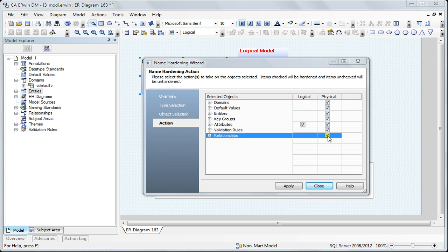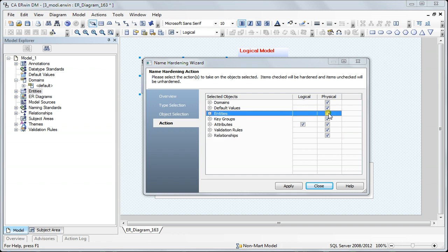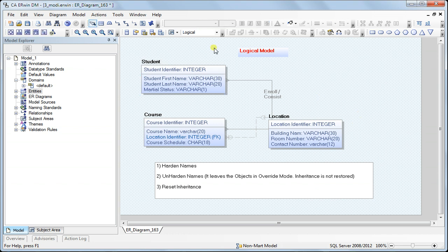This screen works as follows: once you harden objects and run the wizard again, wherever you see checkboxes already checked, unchecking them will unharden those names. Right now, since none are hardened, I'm hardening the names. I click Apply and then Close.